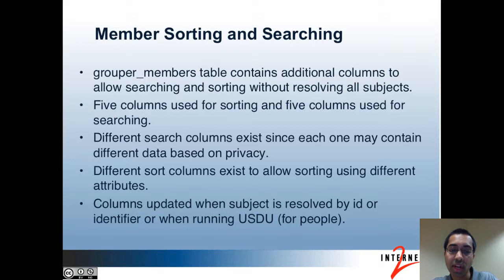Also, if you want to sort in your paging, you don't want to have to resolve everybody and then sort and then show the first page. With the additional columns in Grouper, you can store the attributes you would want used for sorting and searching, so Grouper can just do database joining and doesn't have to go to the source to resolve everybody in the group. There are five columns in the grouper_members table used for sorting and five other columns used for searching.